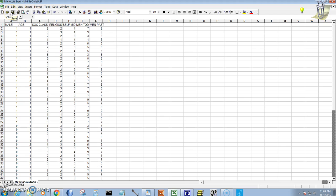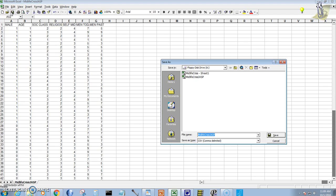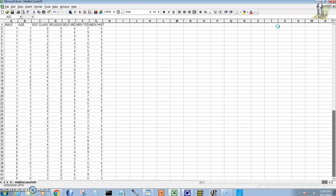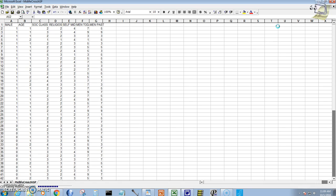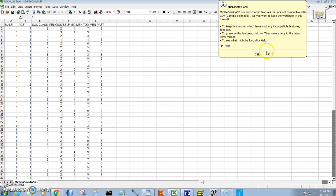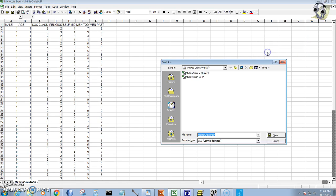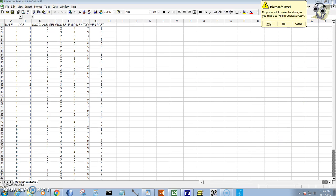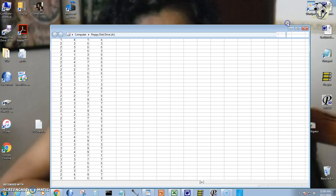So I'm going to save that as my file for JASP. So I will close this and now I will get into JASP.